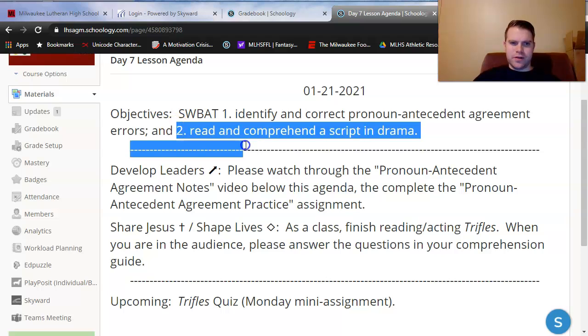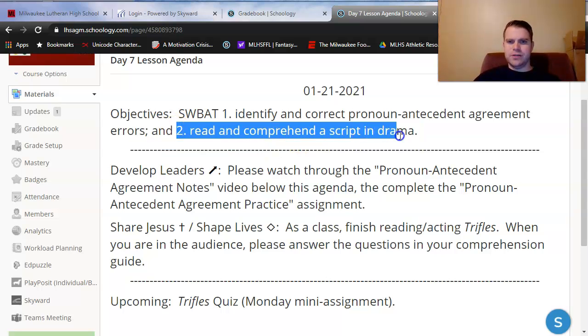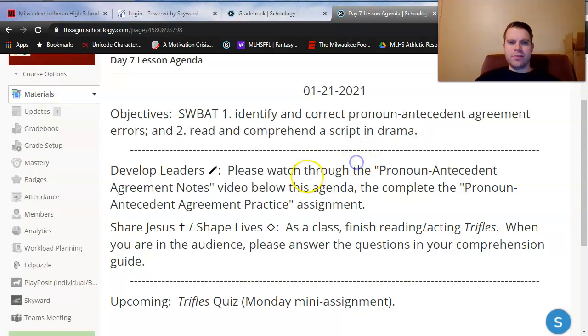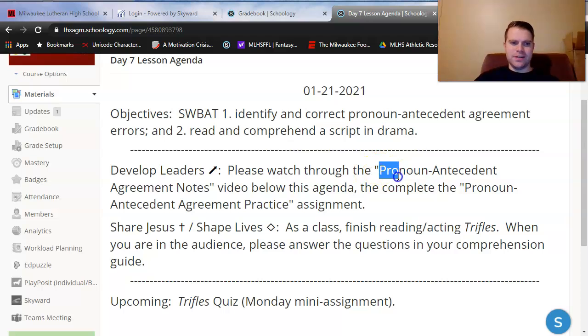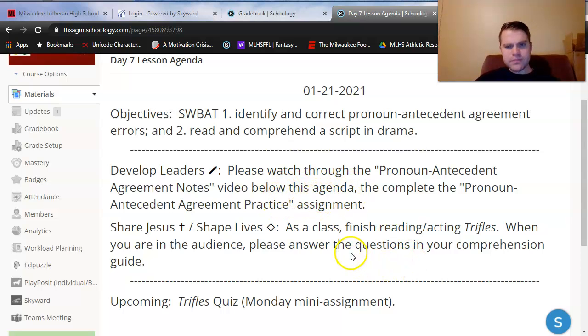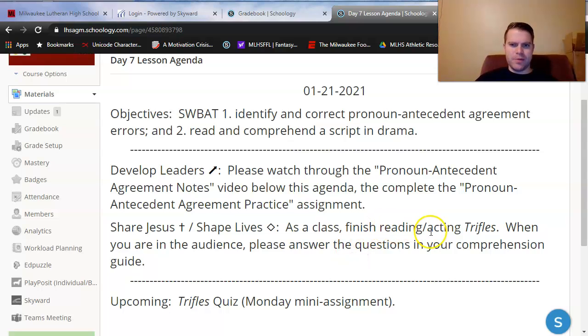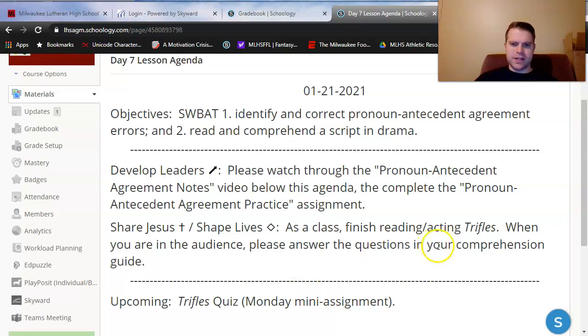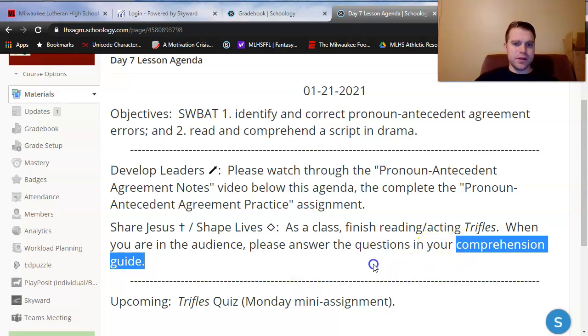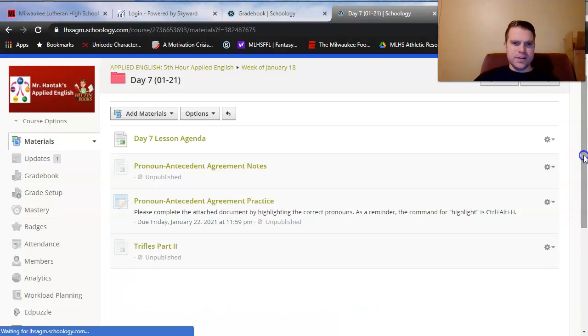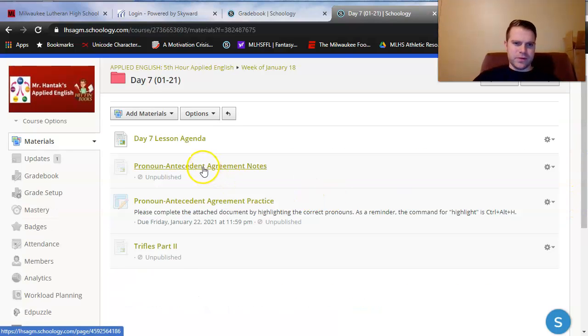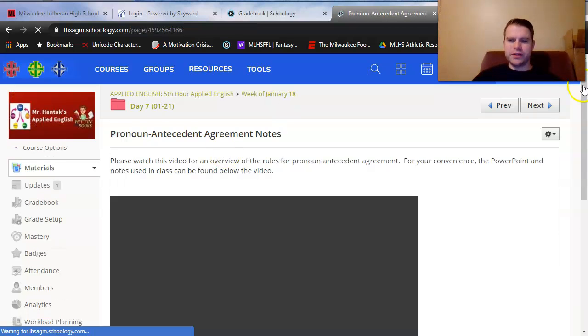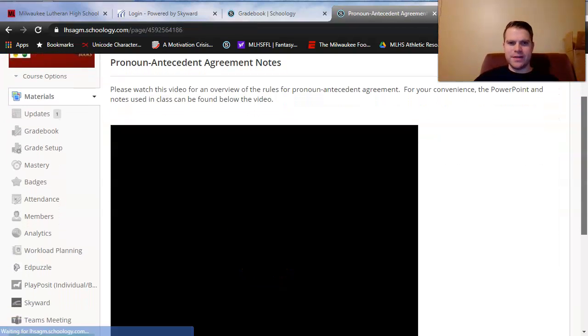The other thing that we'll do in our next lesson video is to continue forward with Trifles. We're going to keep learning how to read and comprehend a script in drama. Right now, you're watching through the pronoun antecedent agreement notes video. Notice that there is a really small assignment right below pronoun antecedent agreement notes, so I want you to focus on grammar first today. Save Trifles for afterwards. Technically, you can use this weekend to wrap up Trifles as well. Really, the main thing I want you to prepare for with Trifles is your quiz on Monday. One thing I would note about your Trifles quiz is that your comprehension guide can be used on the quiz. It's an open note quiz. So, paying close attention in today's lesson for Trifles will certainly help you out with that quiz.